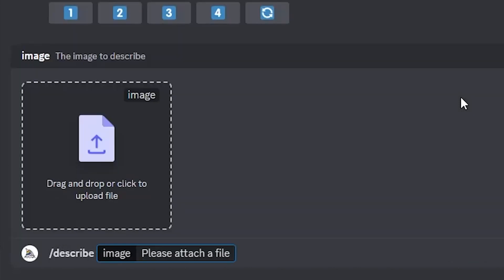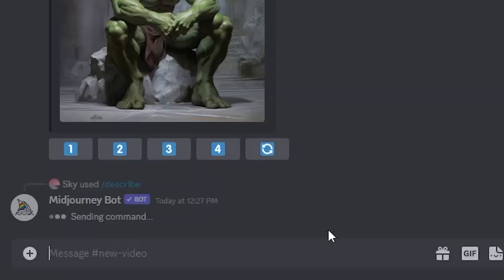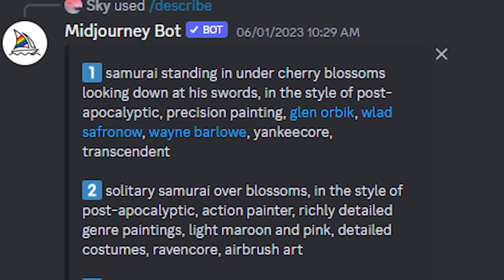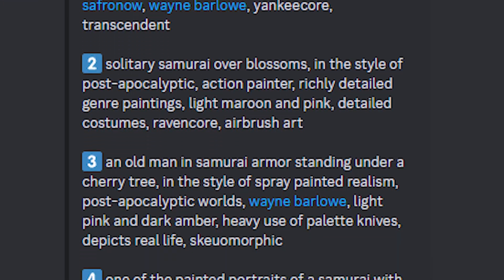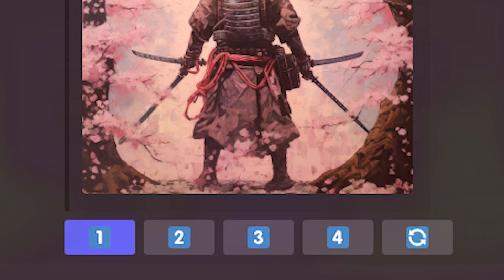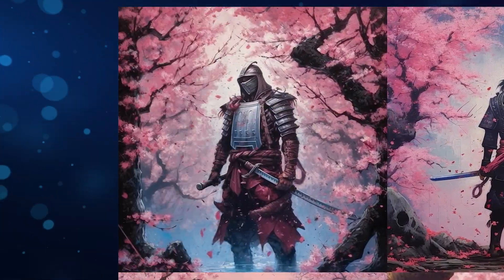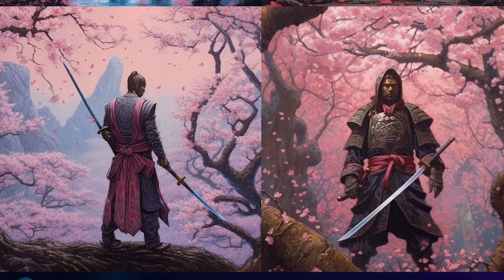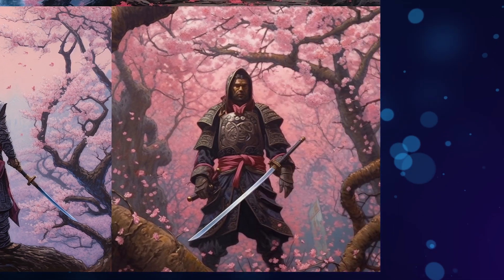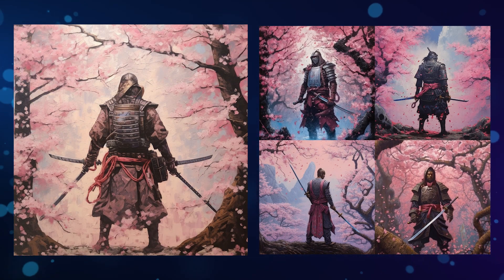We can do the same procedure for our samurai image — write describe, upload the image, hit enter, choose one of the descriptions, and generate four new images based on Midjourney's interpretation. We get another set of incredible images and realize that Midjourney is really good at describing images and reverse prompting.